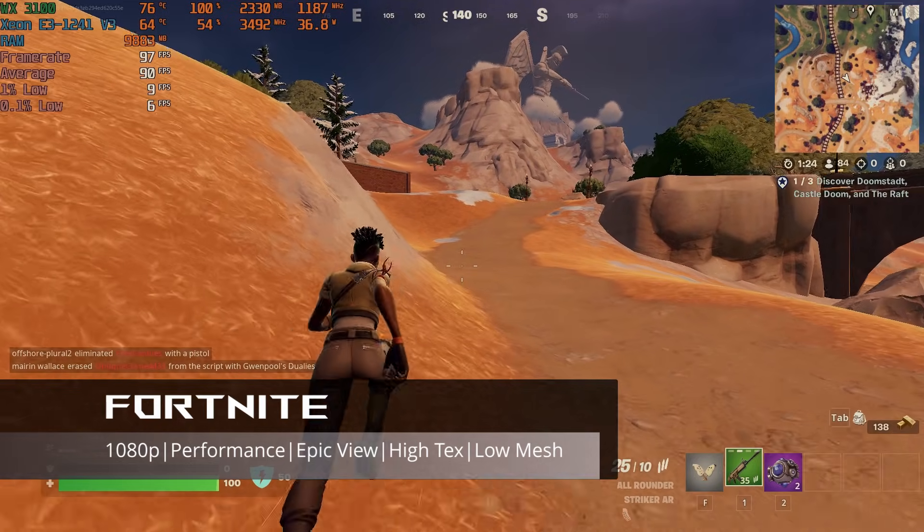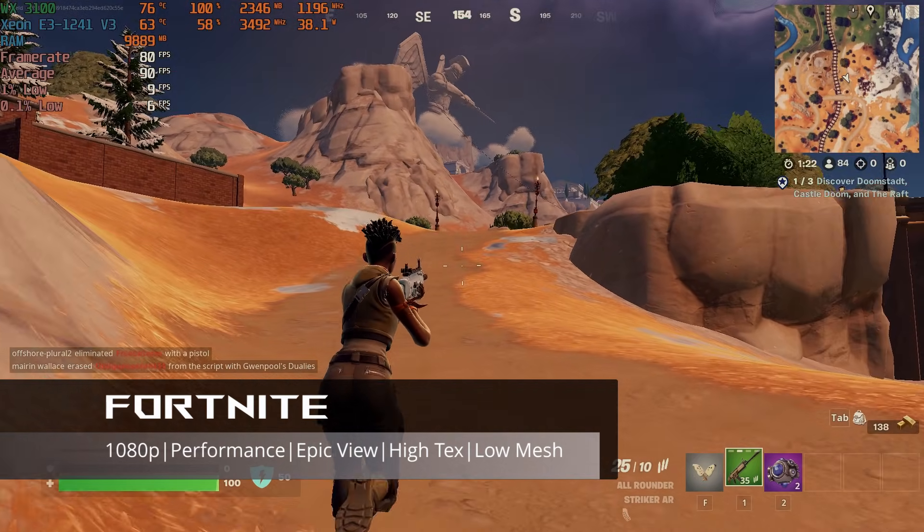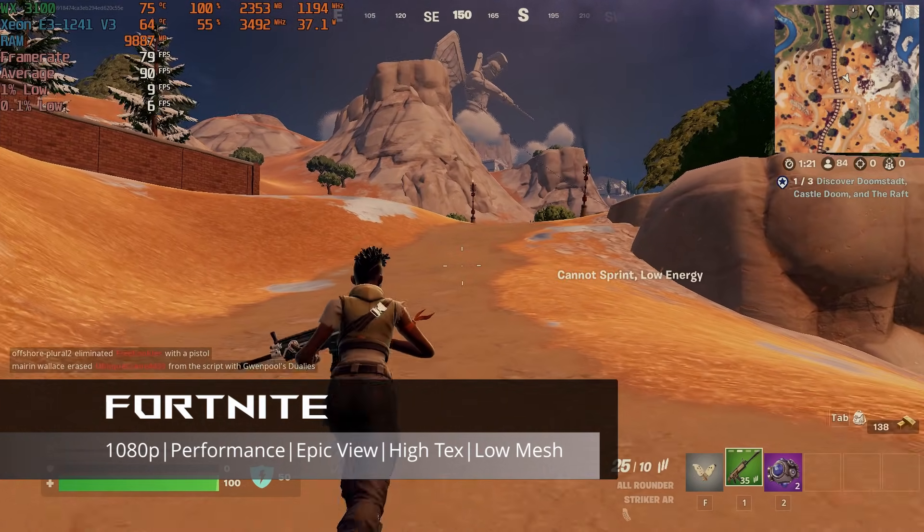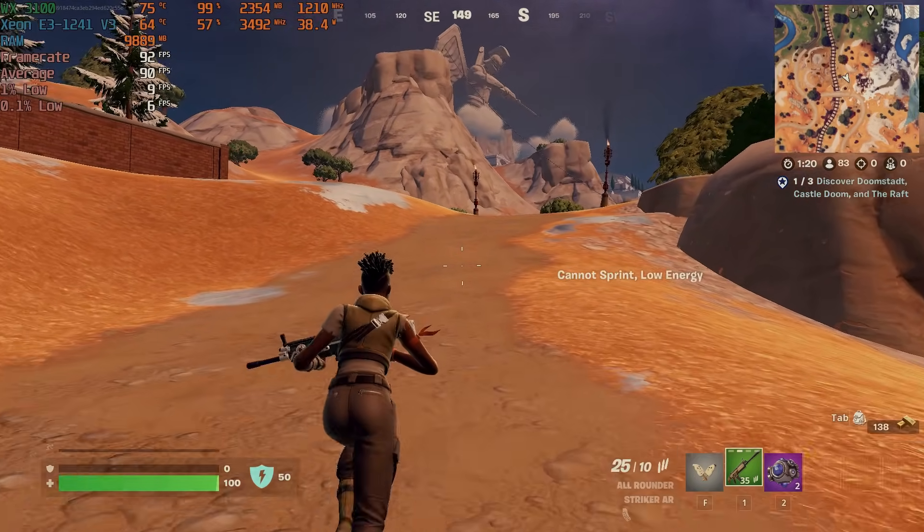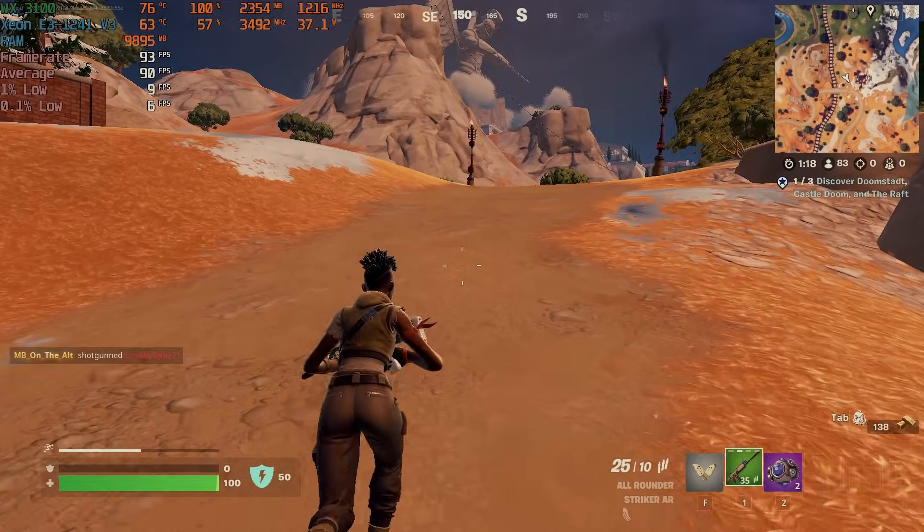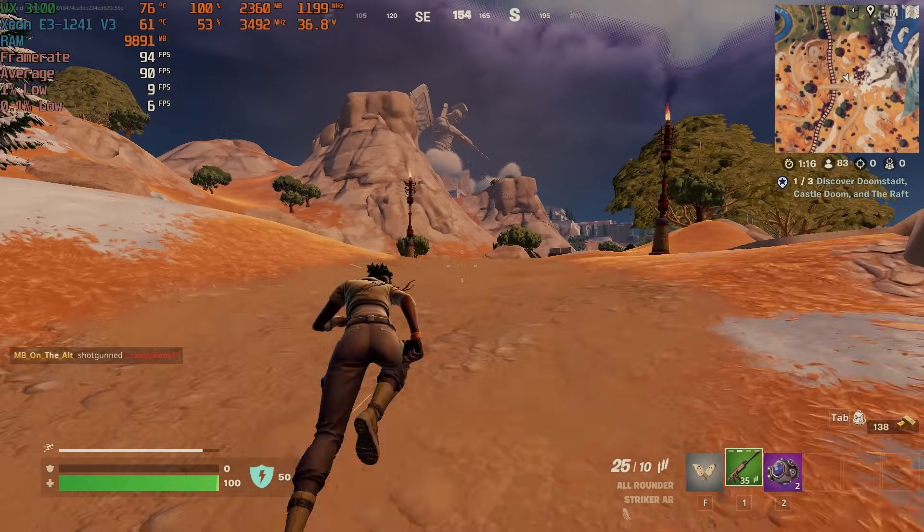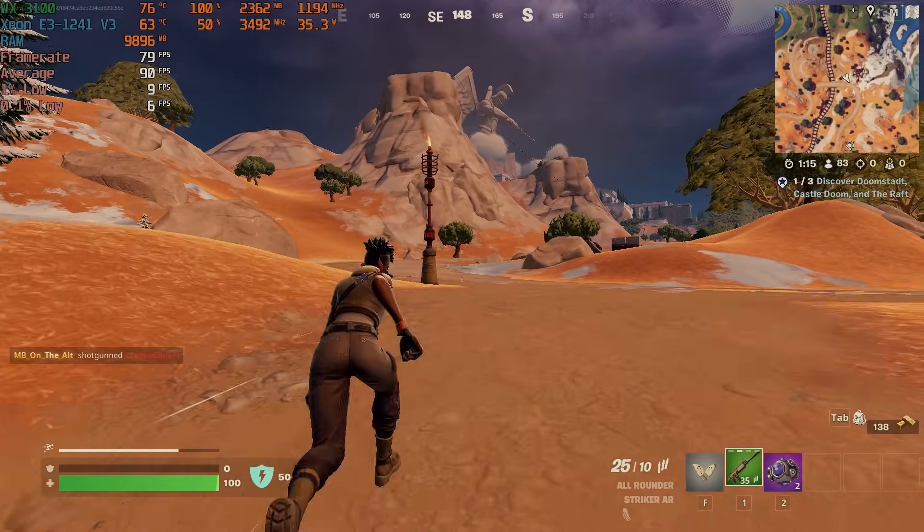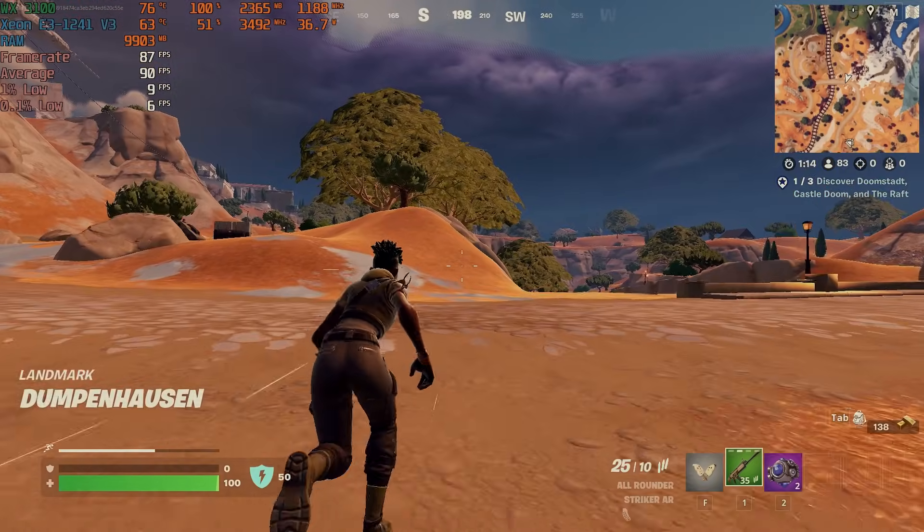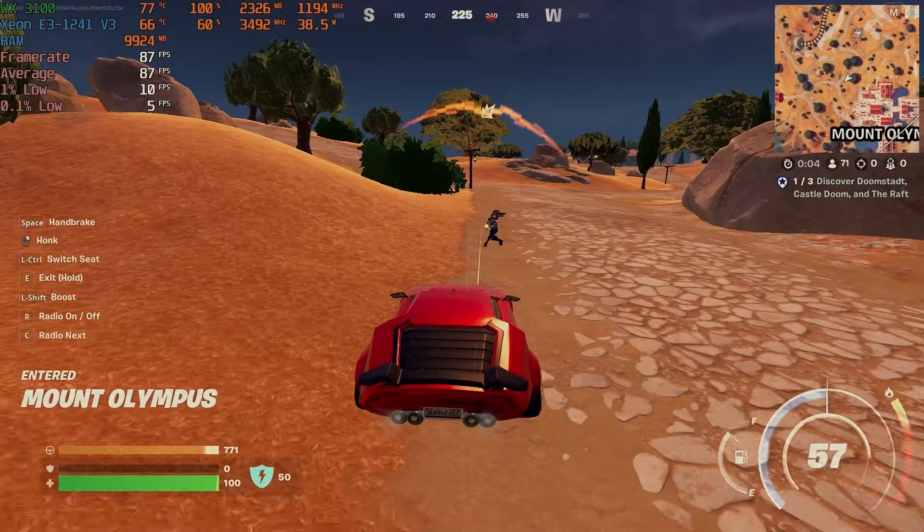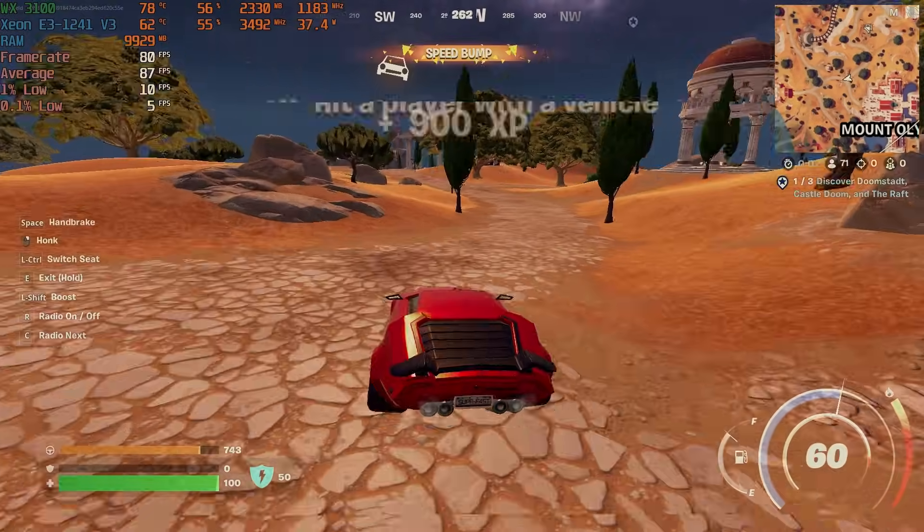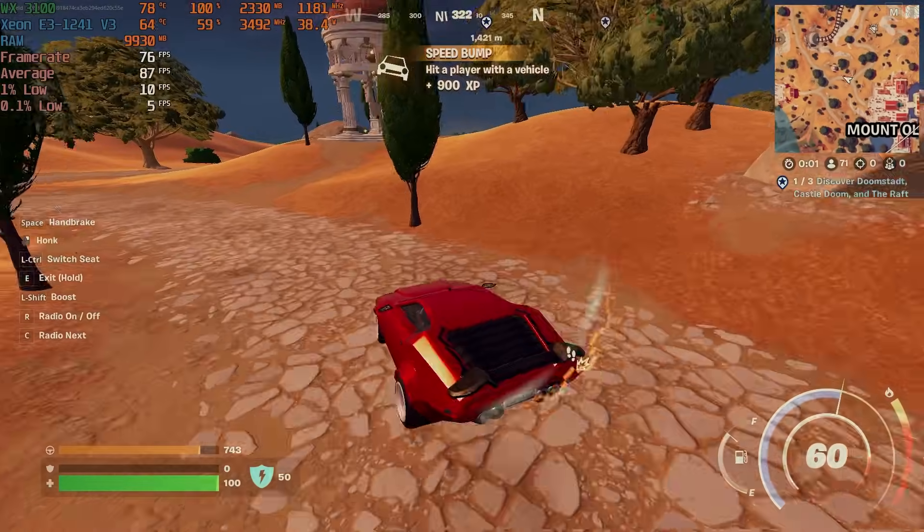Fortnite showed the most noticeable improvement. In 1080p performance mode with epic view distance, high textures, and low meshes, the system averaged a much smoother 90 FPS, though with similar instability overall. Still, this was a significant jump, especially considering the increase in settings.